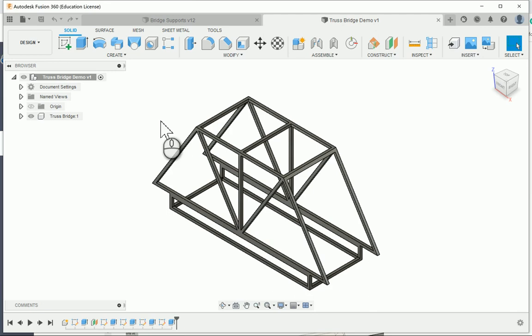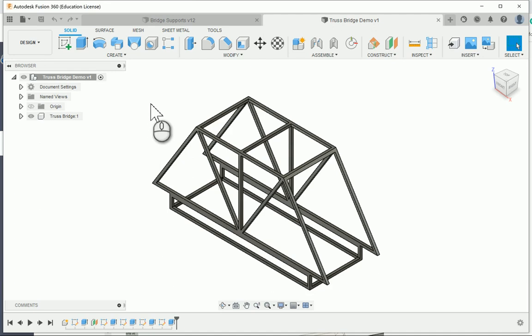This video is the fourth video in the Project 218 Truss Design series. In this one, we're going to take a look at how to prepare your bridge to be placed in the bridge supports file that you will download from the Canvas assignment.